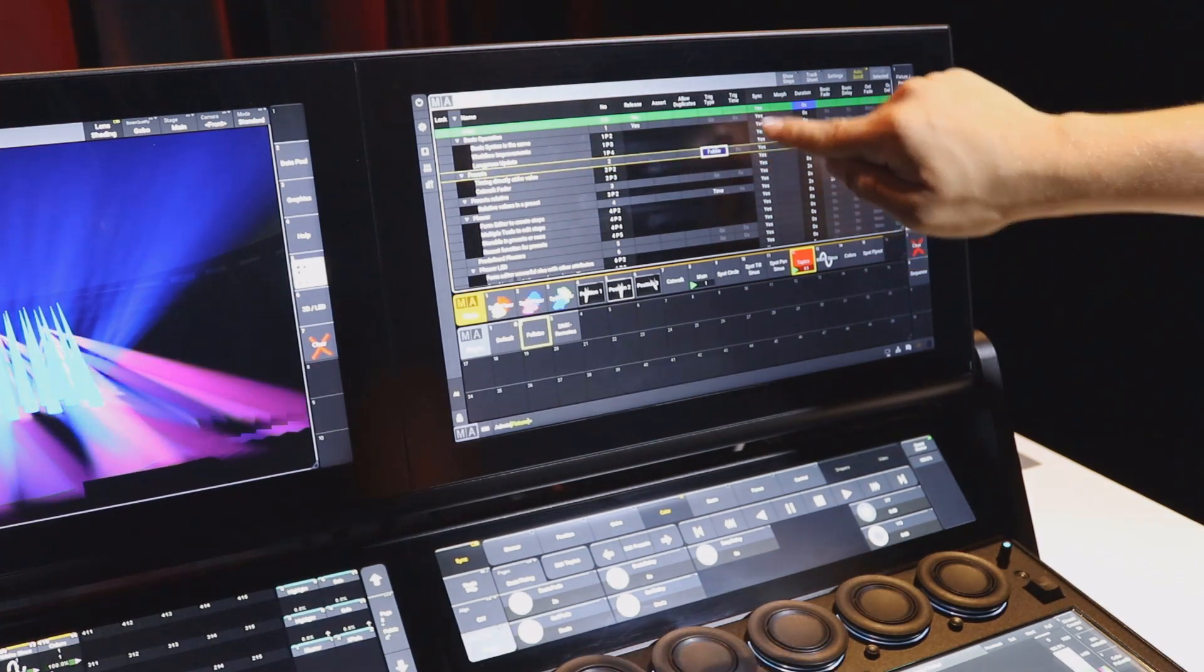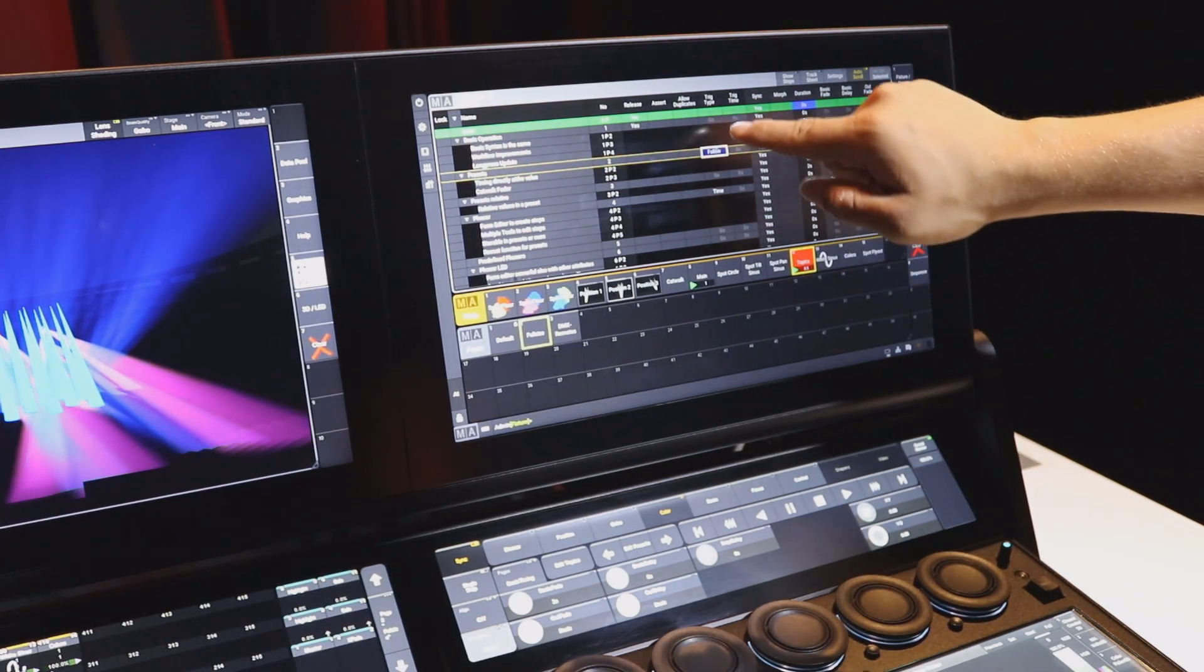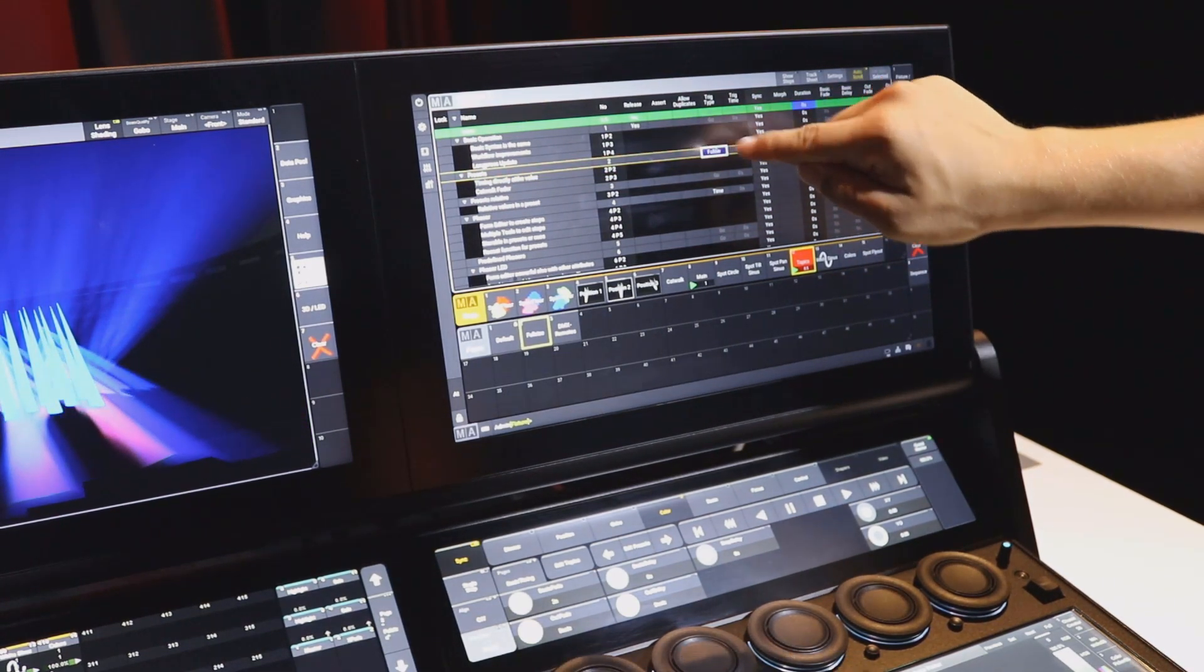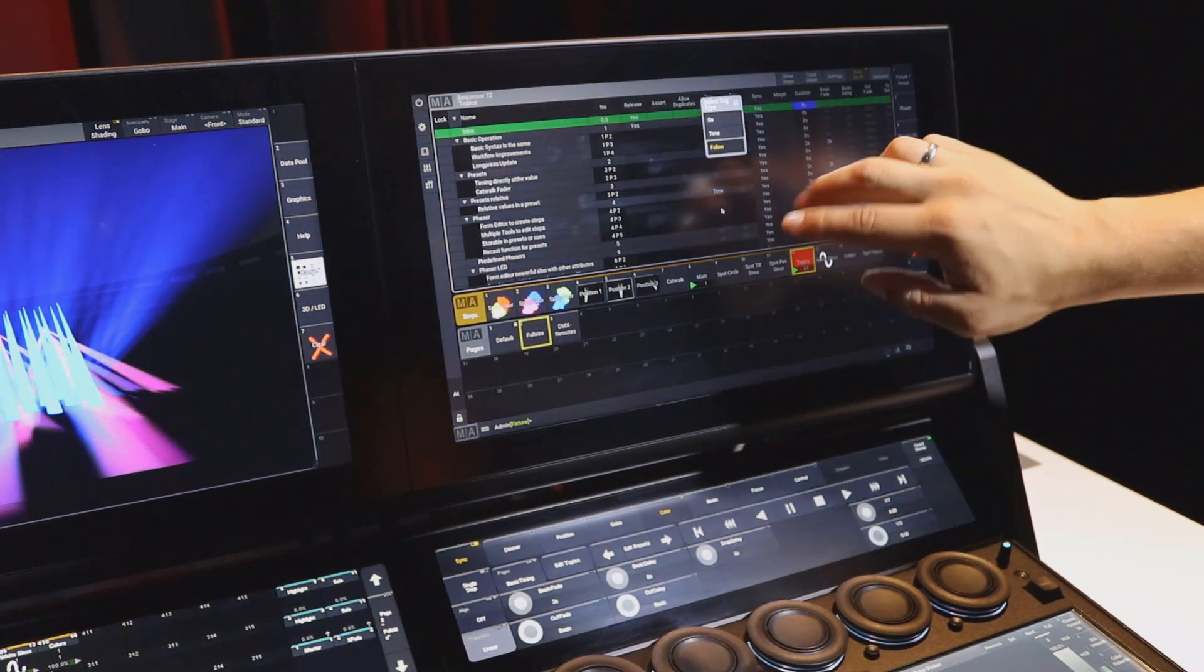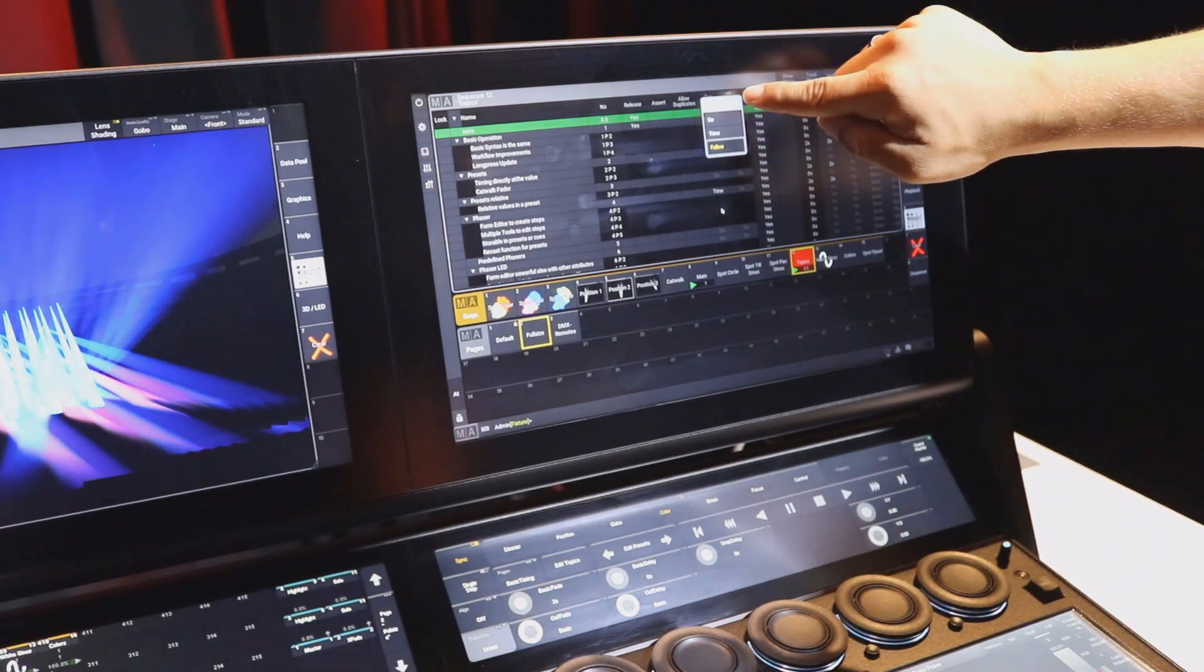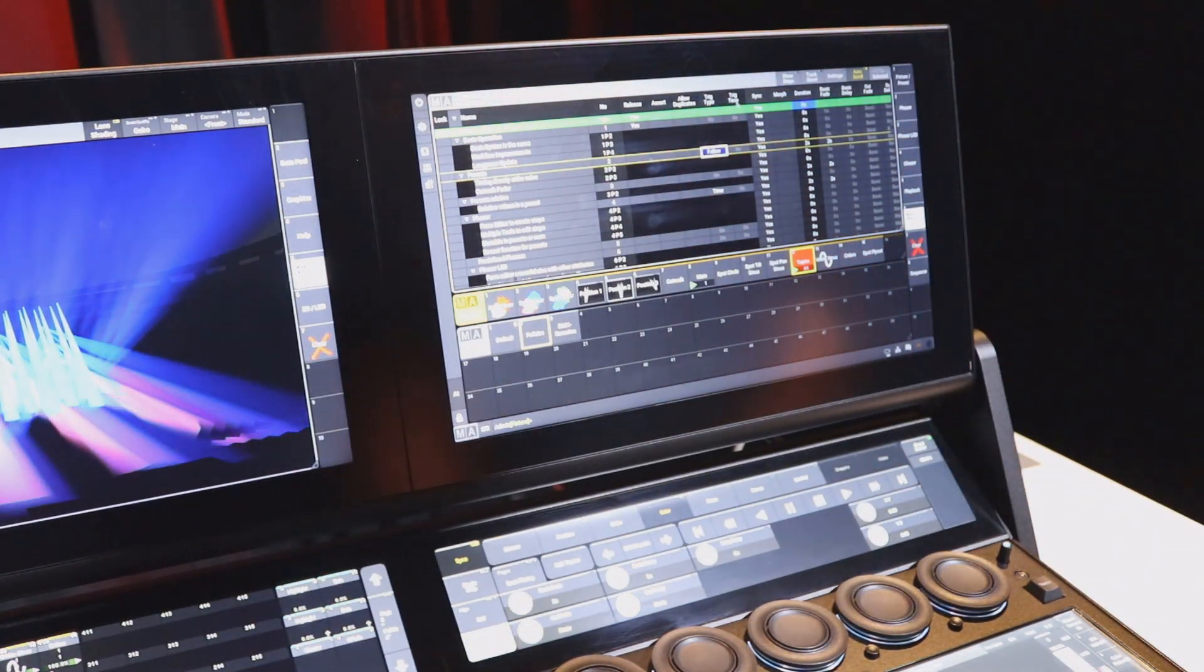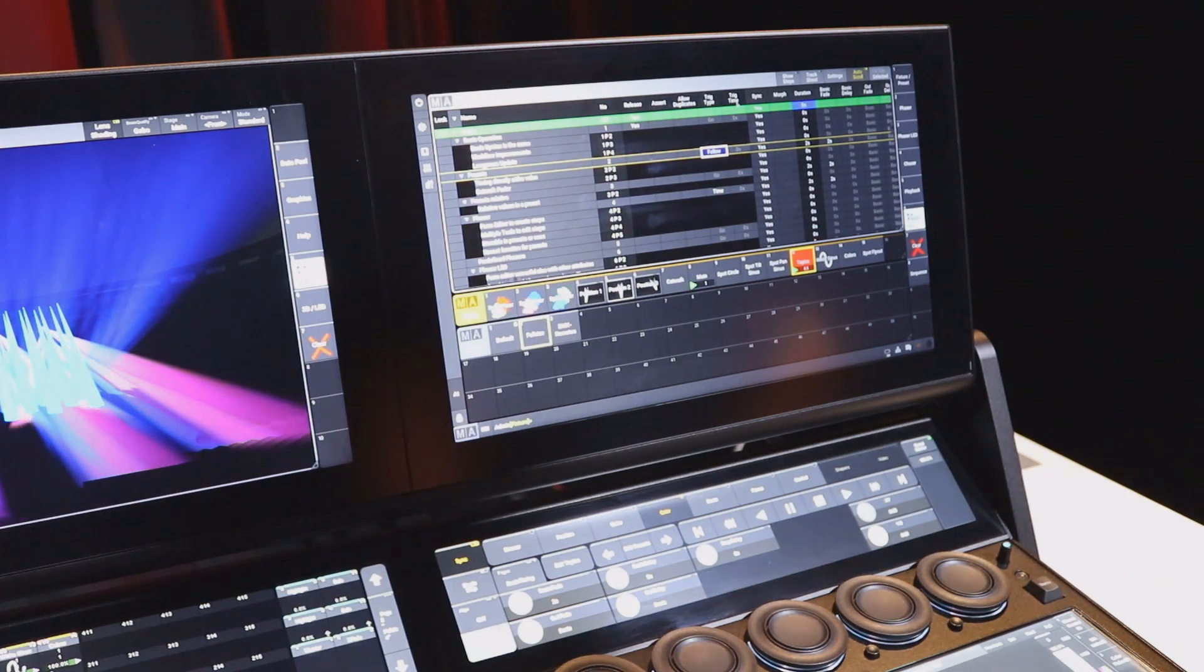Furthermore, we can change a trigger type. For example, we select the cell, tap with two fingers, and then the pop-up opens where we can change the trigger of the cue.